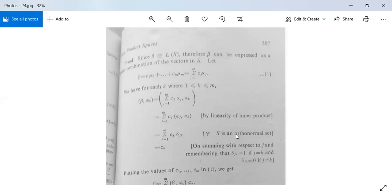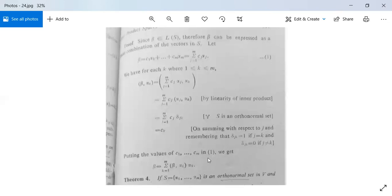So it is equal to Ck. Because for j = k, δjk = 1; otherwise it is 0. So its value is Ck. Putting the values of C₁, C₂, ..., Cm into equation 1, we get β = summation k = 1 to m of ⟨β, αk⟩ · αk. So we substitute it here. This is the proof.